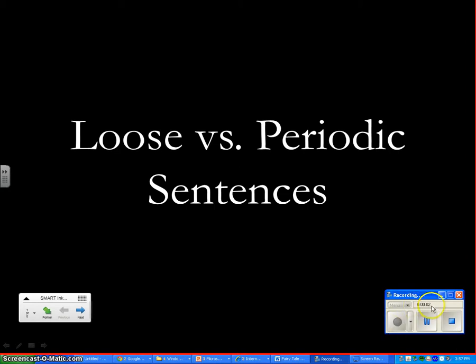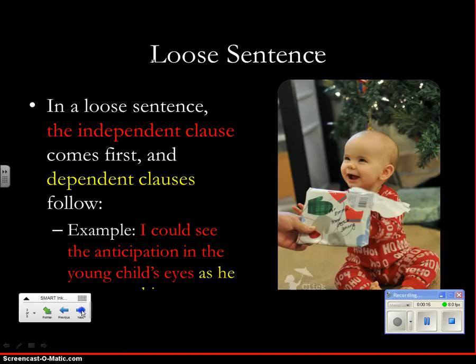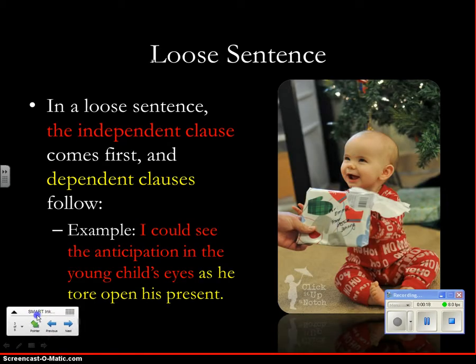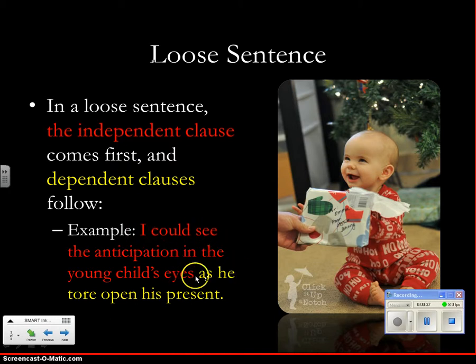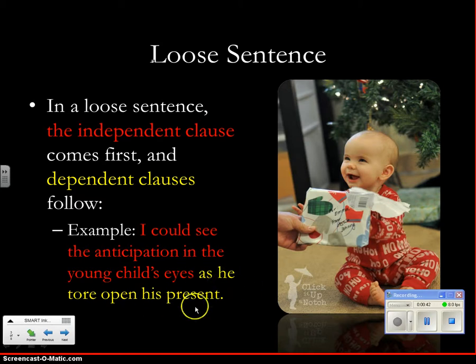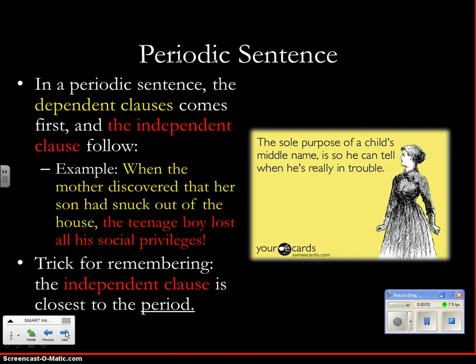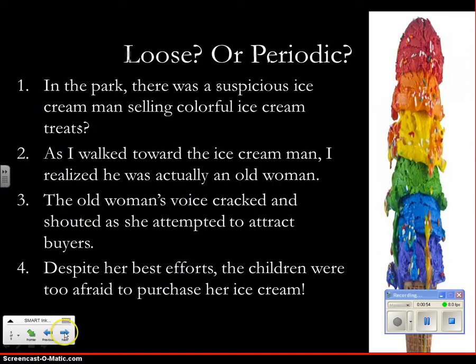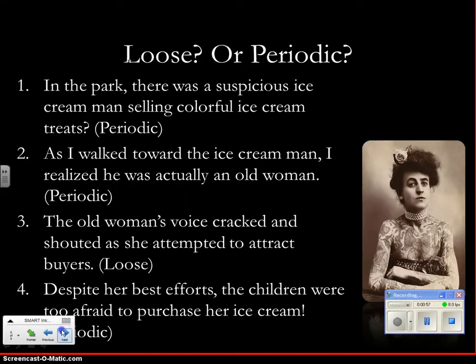Alright, so see how the counter has already begun? So now I would just continue on talking about it. Okay kids, today we're looking at loose versus periodic sentences. So we talk about why I would use them. It gives you variation. Readers like this. It changes up your sentence structure. Here's an example. A loose sentence has the independent clause at the first and the dependent clause at the end. Here's the example with the little baby. I could see the anticipation in the young child's eyes as he tore open his present. So you have the independent clause here at the beginning. We know this is an independent clause because it can stand by itself. I could put a period here and it still makes sense. We know this is a dependent clause because 'as he tore open his present' doesn't make sense by itself, but it is a clause because it has a subject and a verb. And I would just go on and do the same thing with a periodic sentence, go through and show them the examples. You'll get the idea.